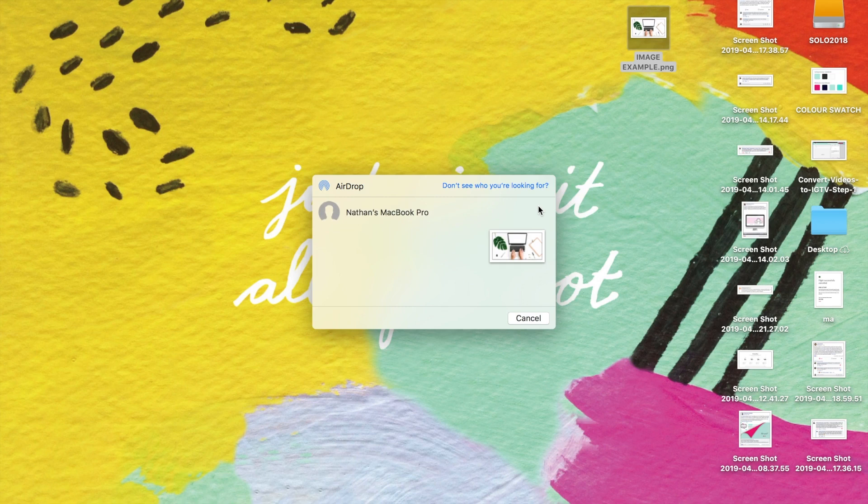As you can see, Nathan's computer has come up — he's on the same Wi-Fi network, and this is great. So it's not just between your own devices; it's between devices that are on the same Wi-Fi network. Nathan and I use this for work all the time — I can really quickly and easily send him files.